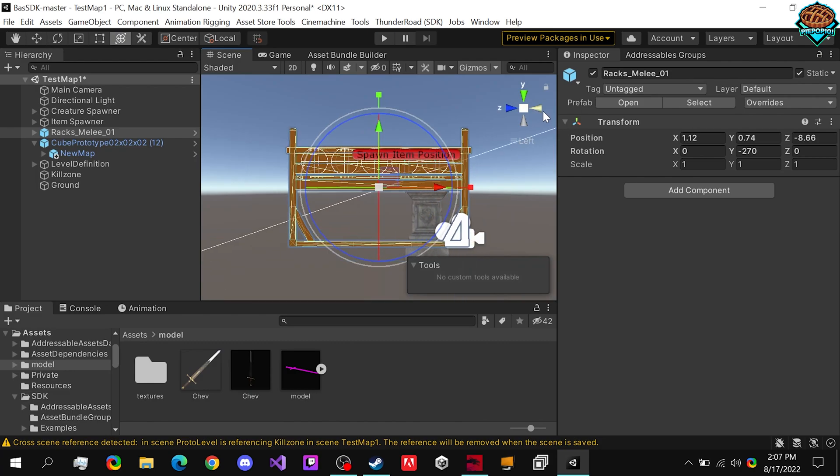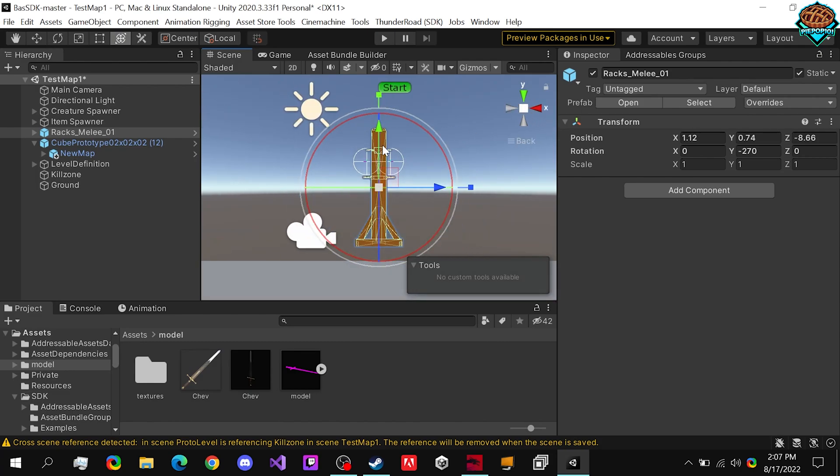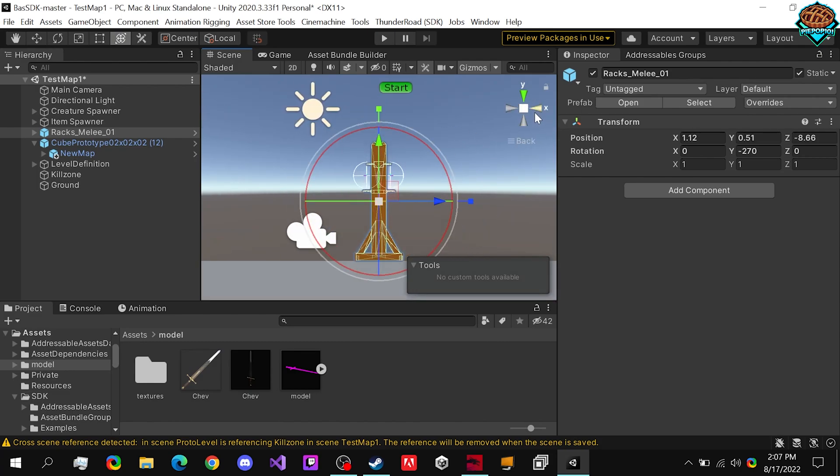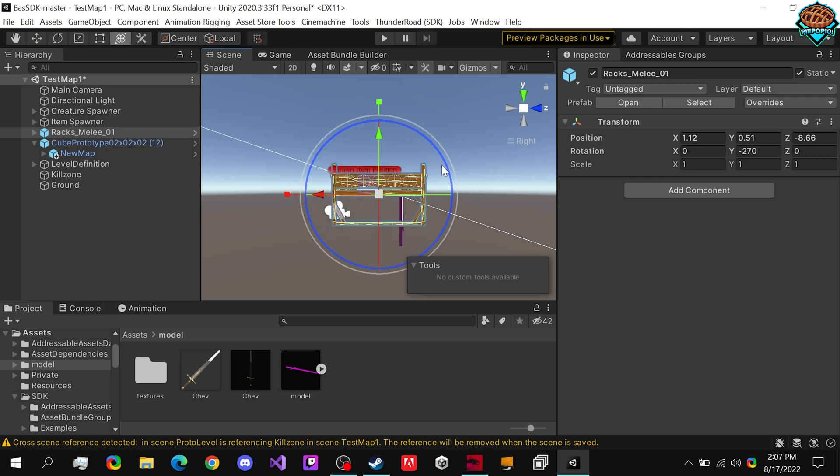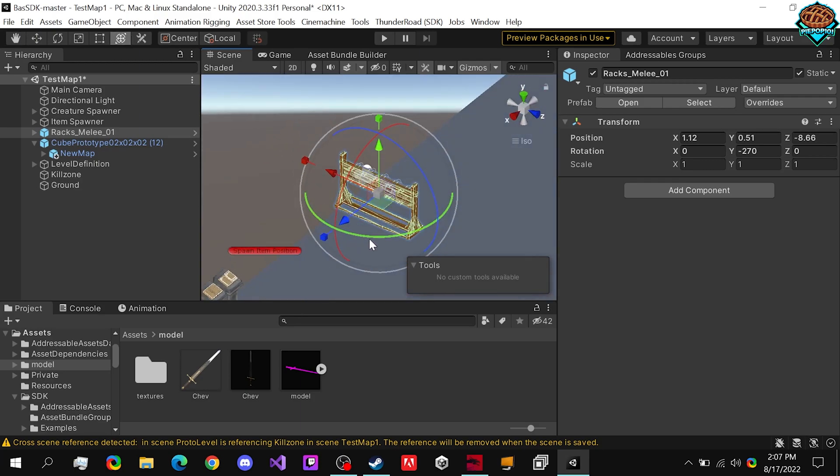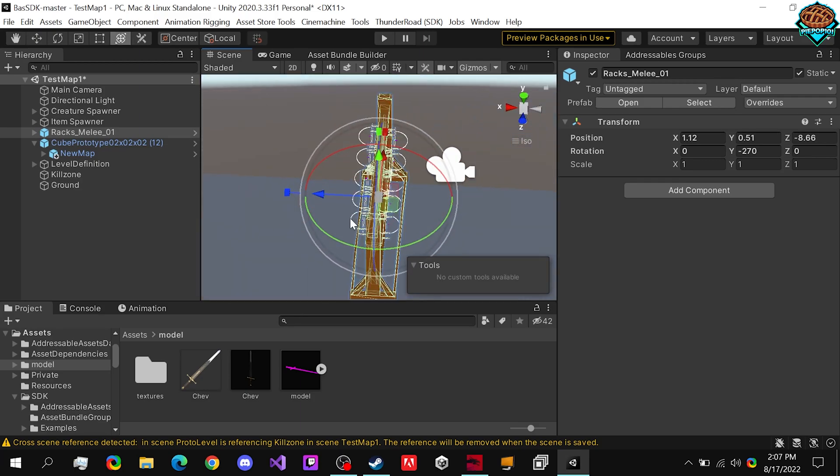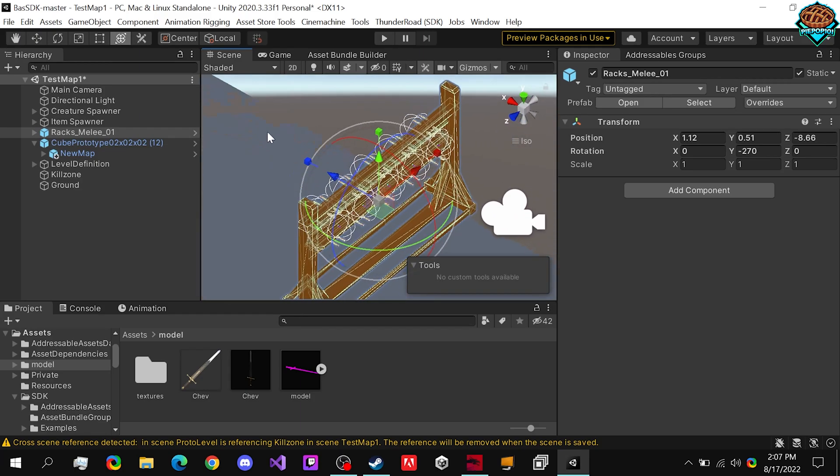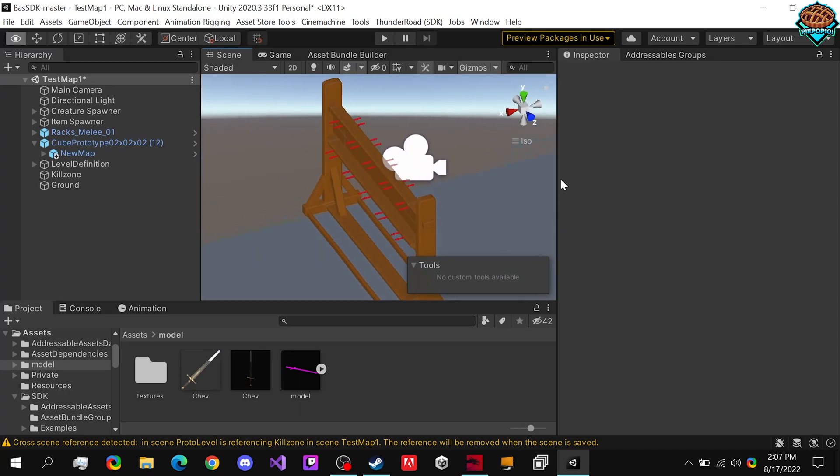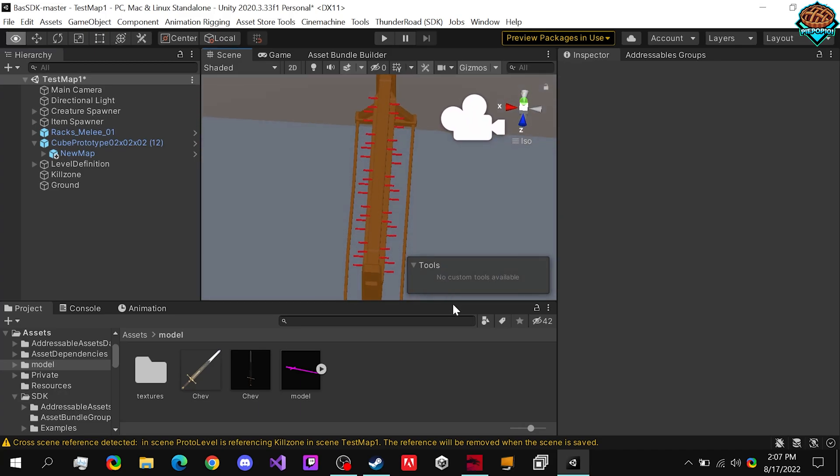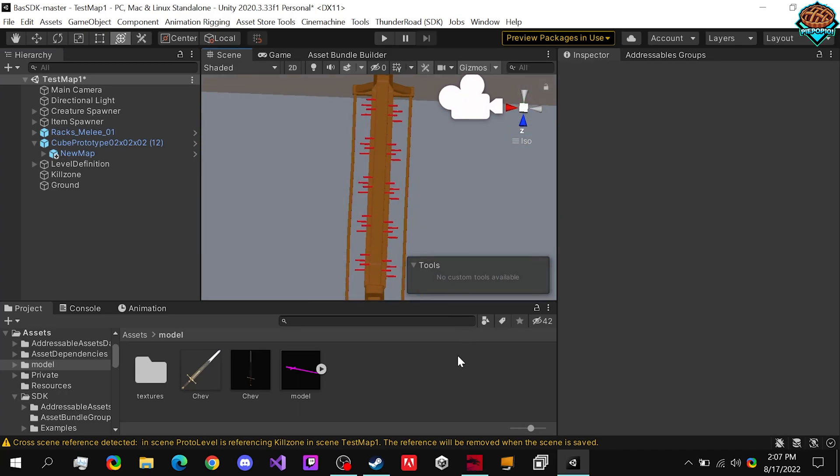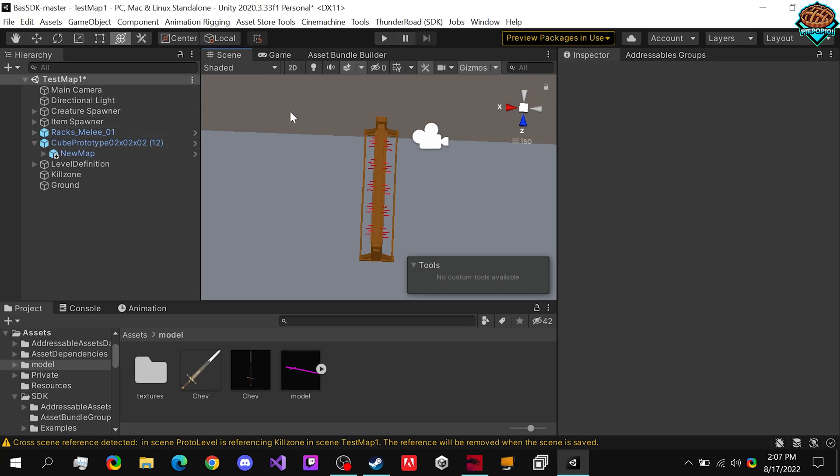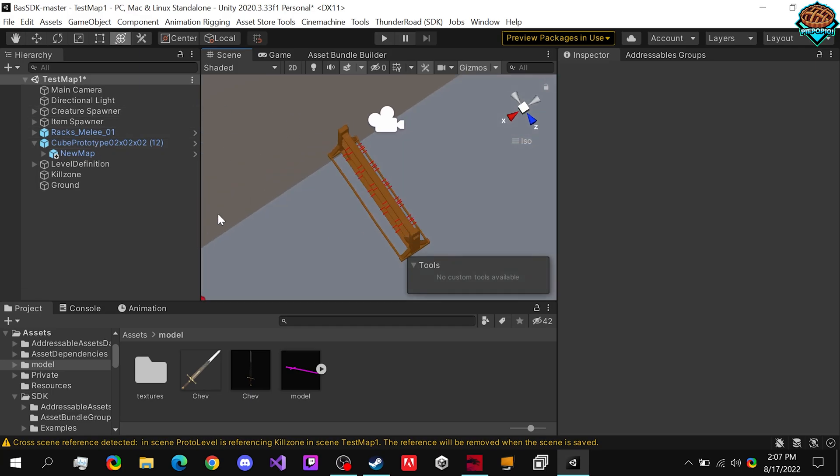You can also use this to turn. That should be good right there. Awesome. And just make sure that it is facing the proper way, because we want, I guess the prongs are on both sides of this, but we want the prongs facing towards the map, not away from it, of course.